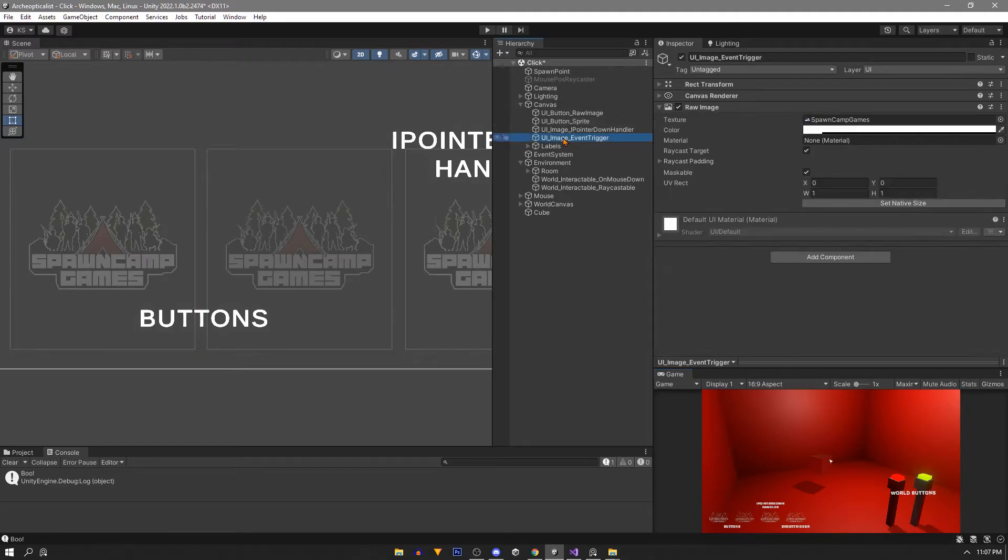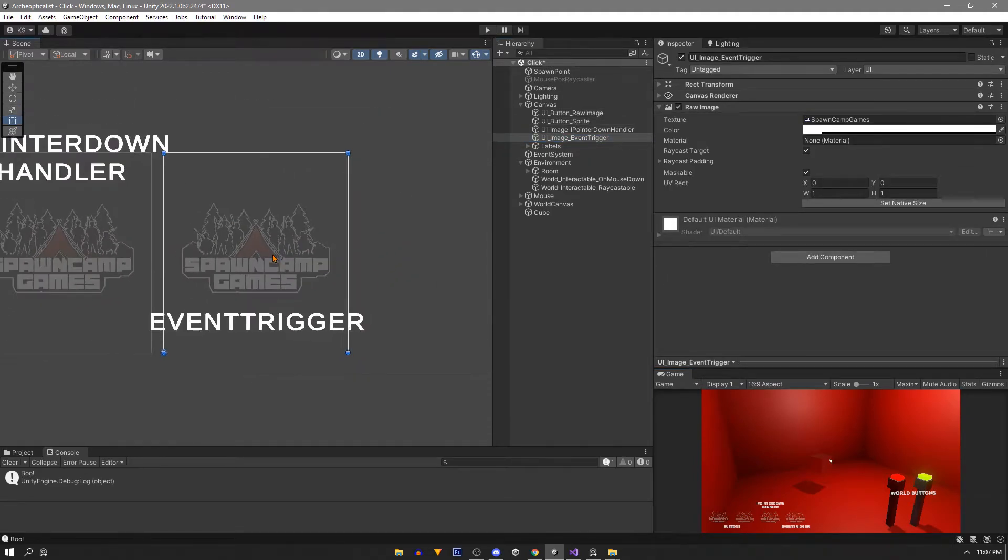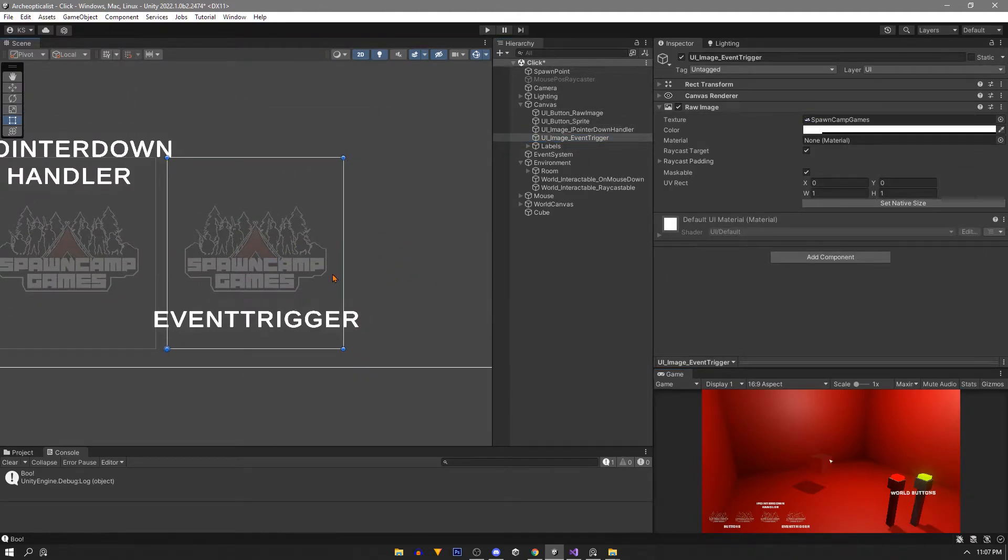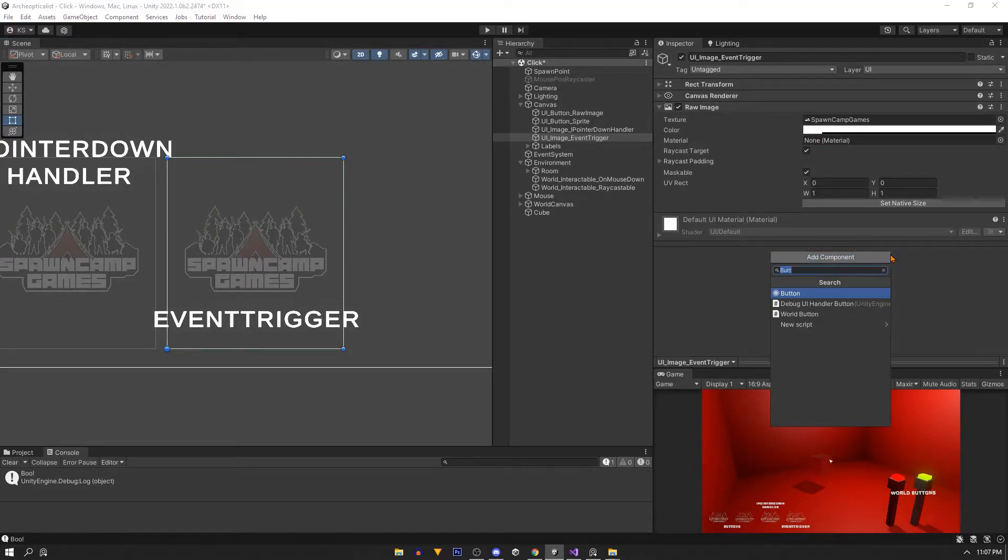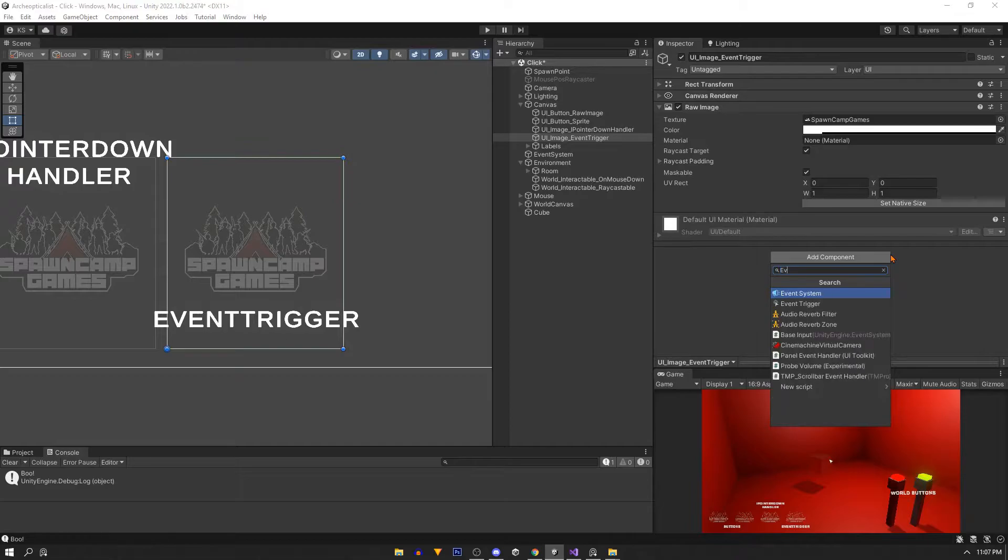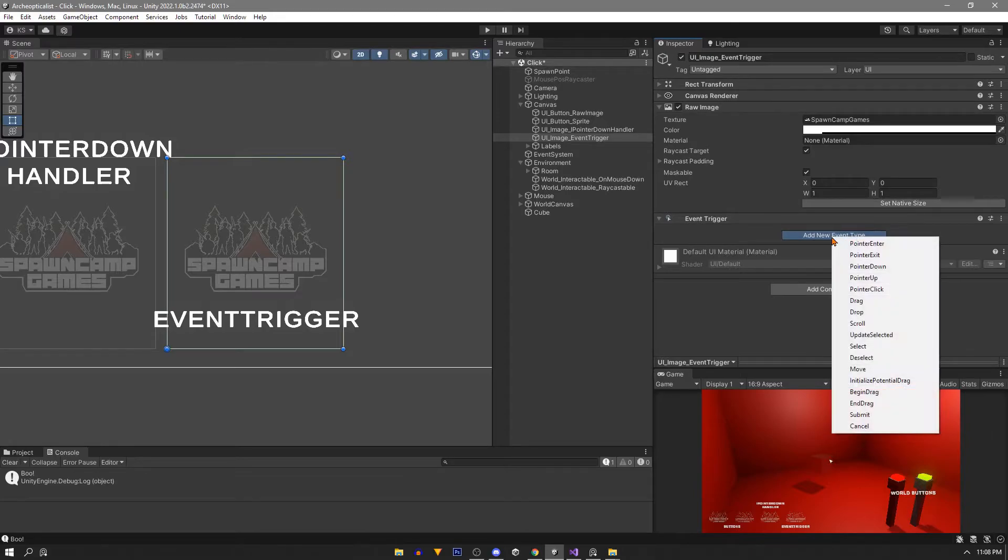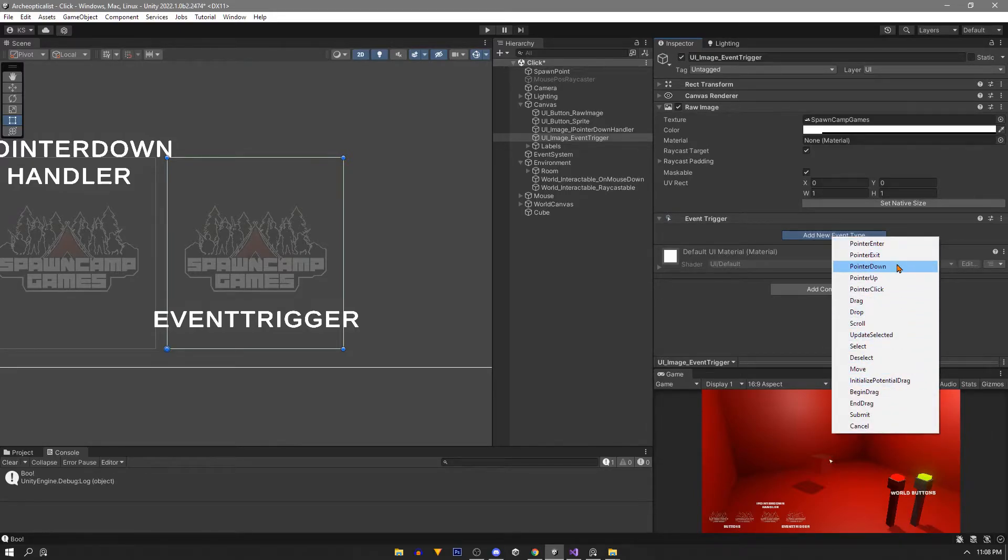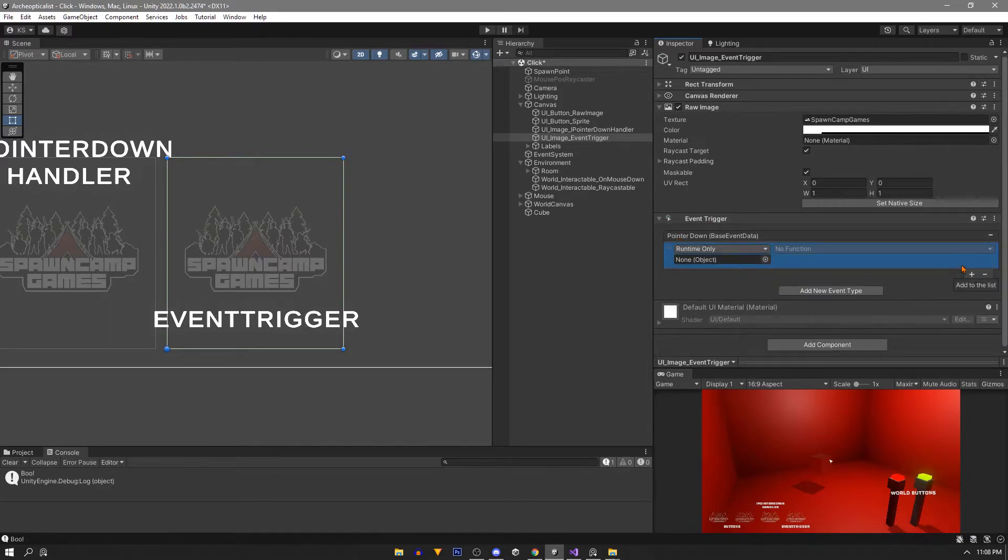Next we'll skip to event trigger because it's pretty similar. We have a raw image like before. At the bottom we'll add an event trigger and we have all these events that we can use. We'll just use the pointer down event and once again we'll call our public method in our click behavior script.